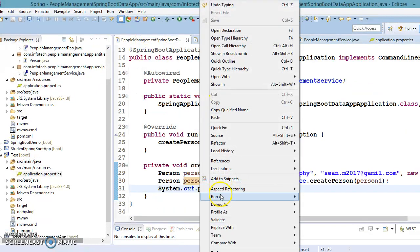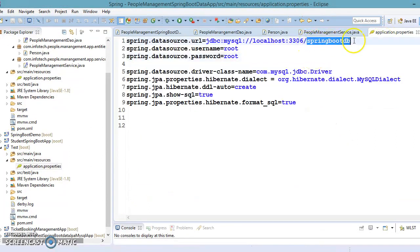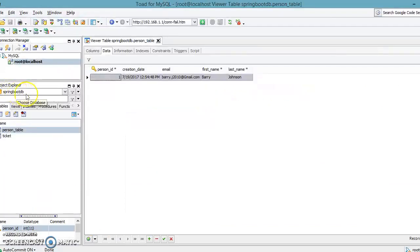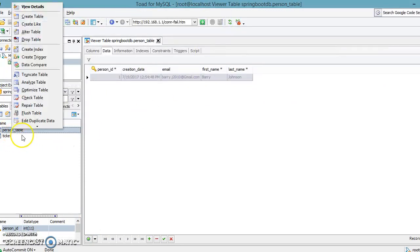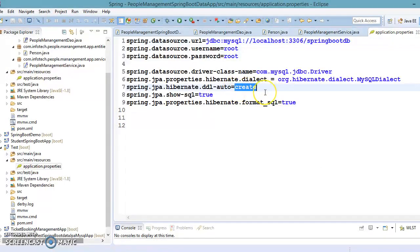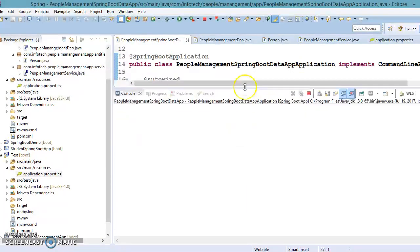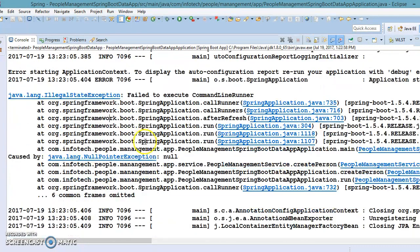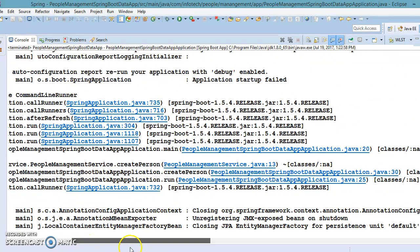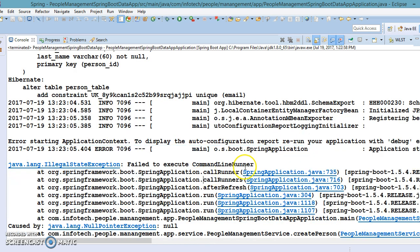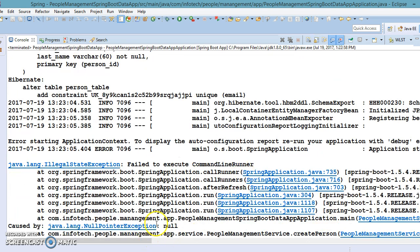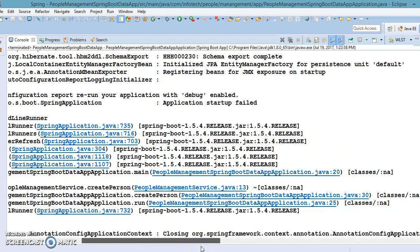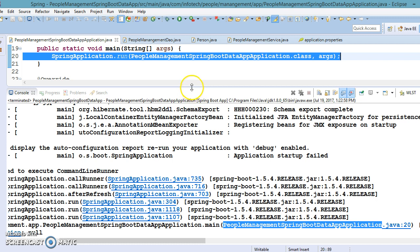Now let's run this class from the main method. We have a database schema called spring_boot_db which I created in my database. There is already a person table present. Since I have given 'create' as the ddl-auto value, the existing table will be dropped and recreated. Let's run as Spring Boot application — and here you can see everything on the console. There is some error coming — a NullPointerException.